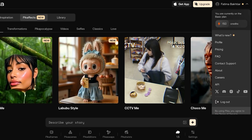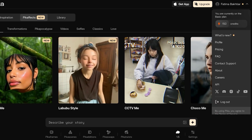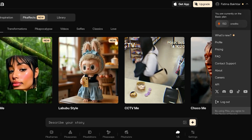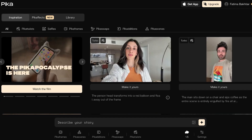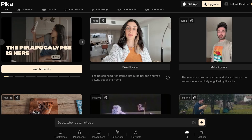Once you have created your account, on the top right you will find your account name and the number of credits you have. You will get a designated amount of credits that you can utilize.